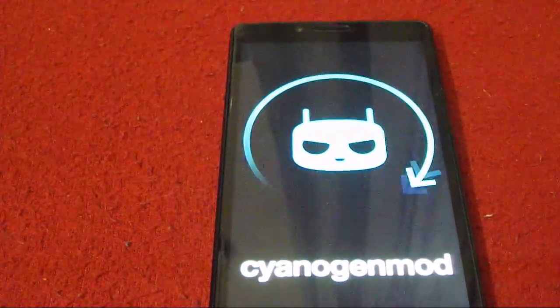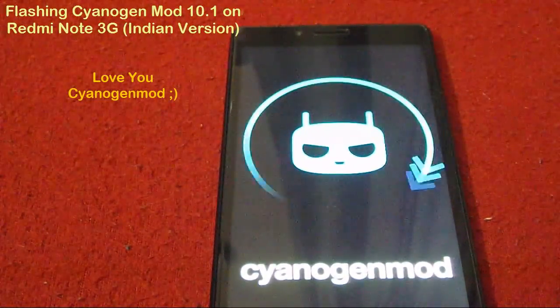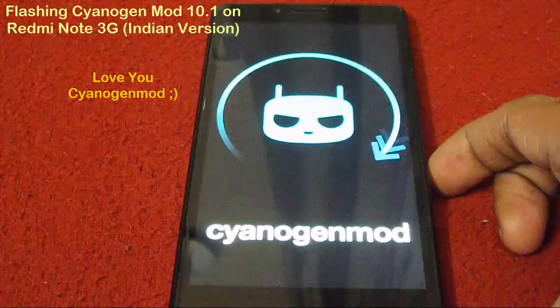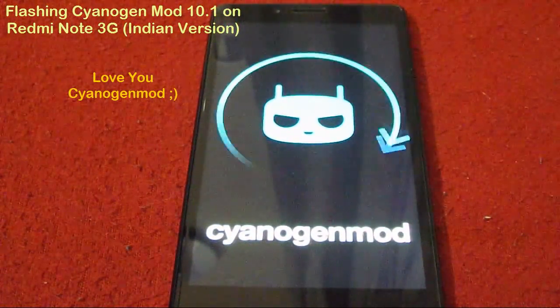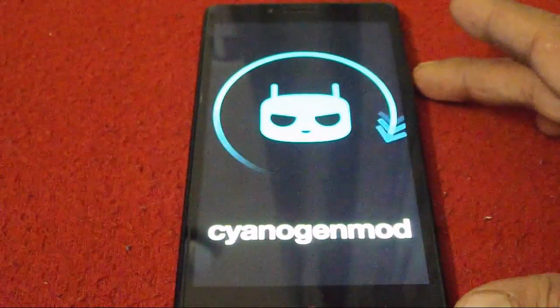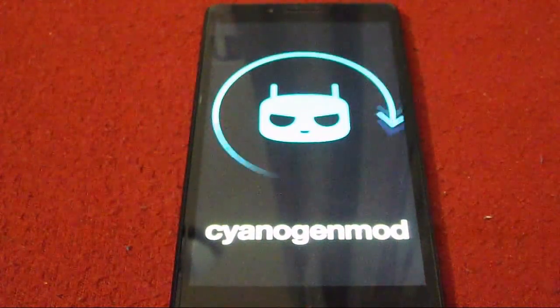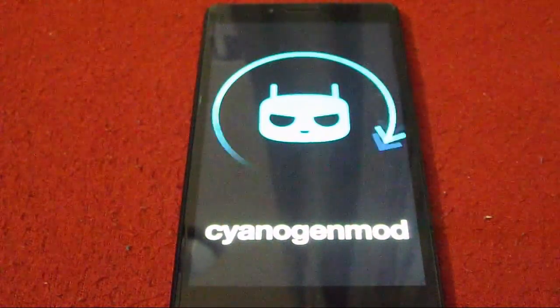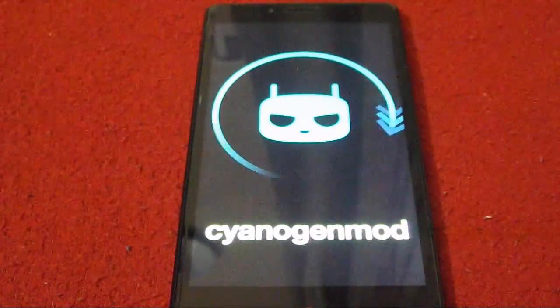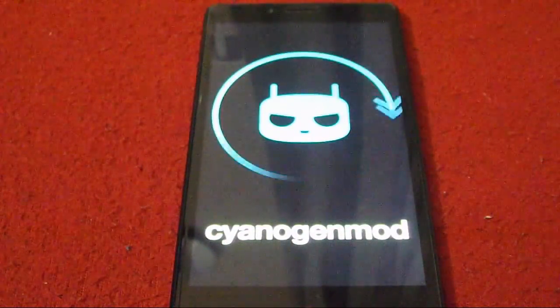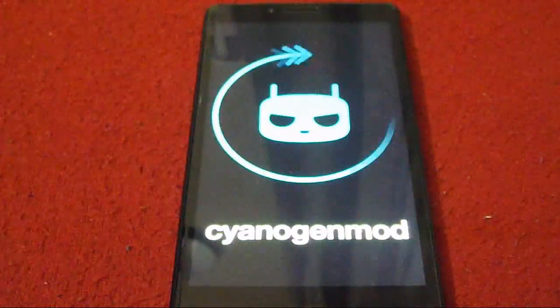You can see the CyanogenMod boot screen. CyanogenMod is a ROM which has the very best available in the Android world. I'll highly recommend you, if you don't like MIUI, this is the option you should be going for.